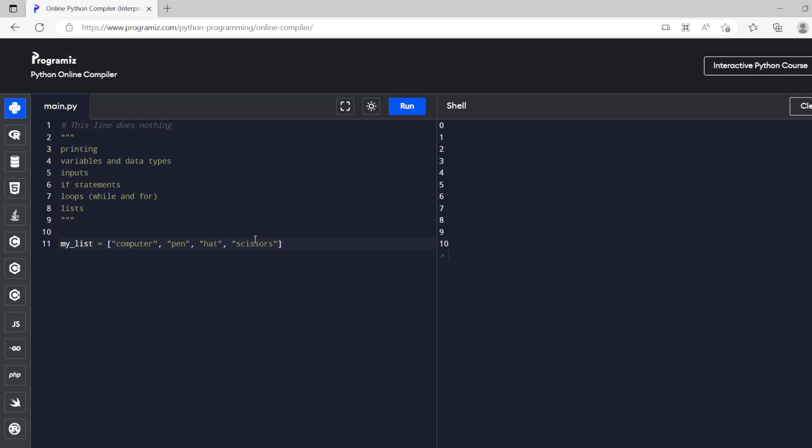And so for the for loop we're going to do for item in my list. Item doesn't actually exist. What that's going to do is it's going to create kind of a temporary variable inside of this for loop. So whichever item we're on in the list is going to be what's being used that time in the loop.